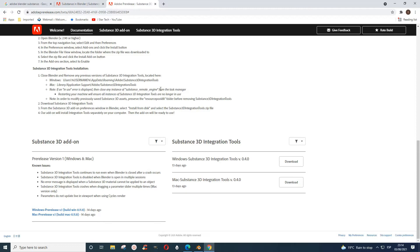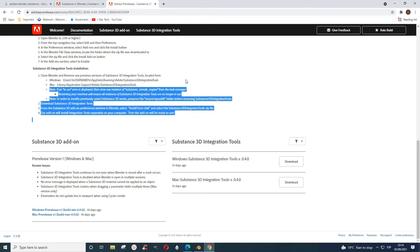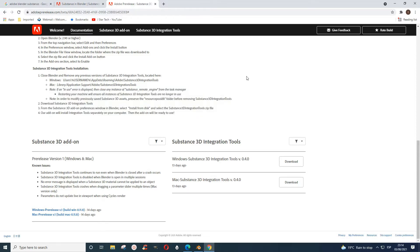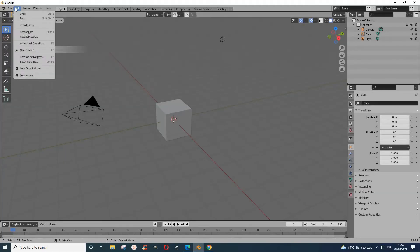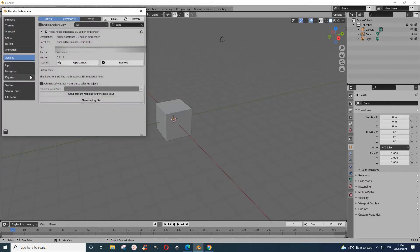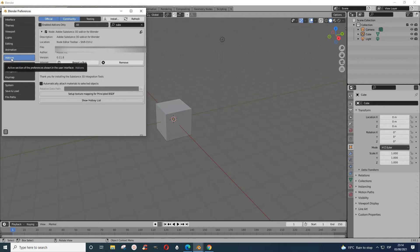Assuming you have downloaded these files, the next step is to go to Blender. When you are in Blender, you go to Edit and Preferences, and then you have to go to Add-ons.